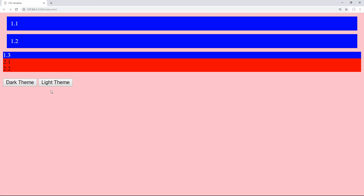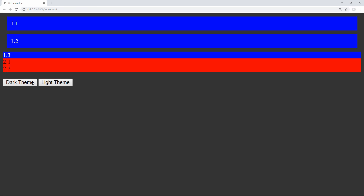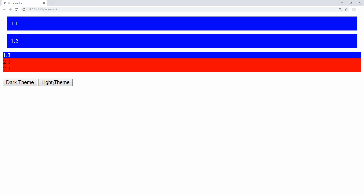Hello everybody. In this video we're going to be covering CSS variables and how they can be used to create a light and dark theme for your website. Let's get started now.